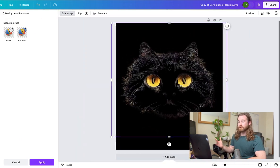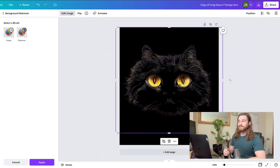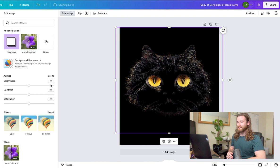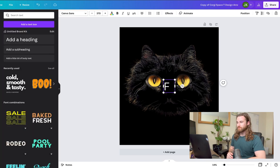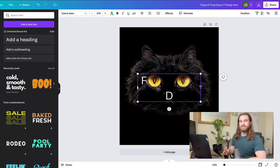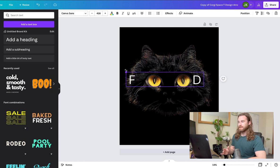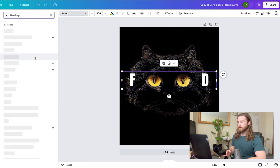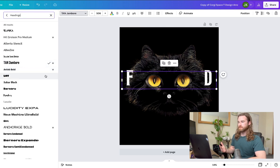Once I removed the background, the next step for me was to add the two letters for the actual design itself. And then I selected the colors from the cat's eye to make sure that we had a cohesive design that looked good.